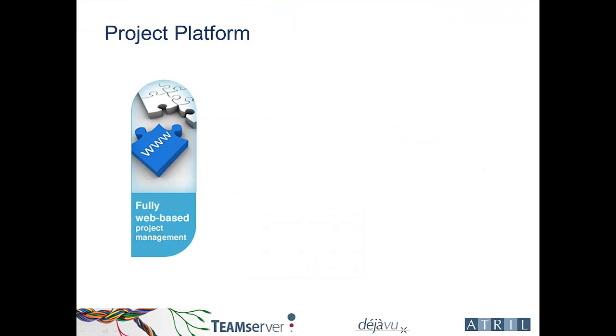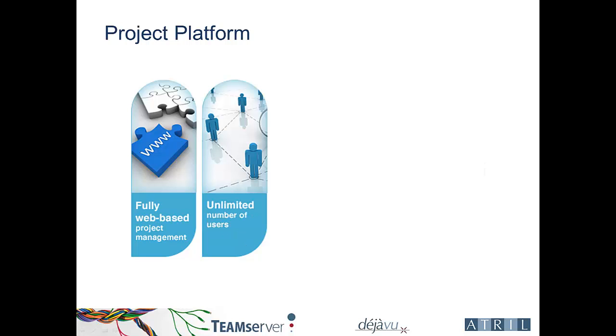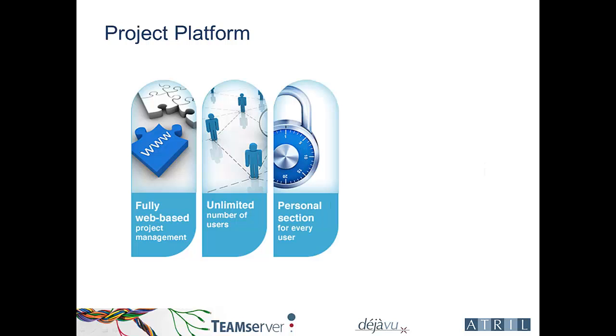The platform is fully web-based, thus accessible from any web-connected device. The number of users is unlimited. Every user has a web-based personal section.